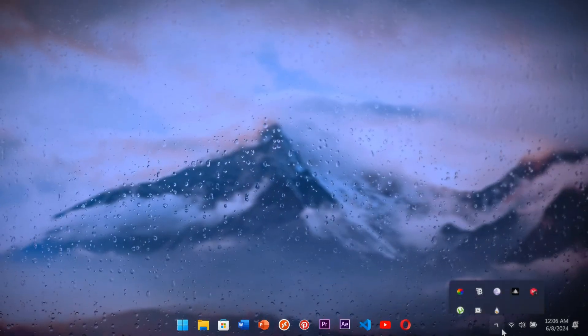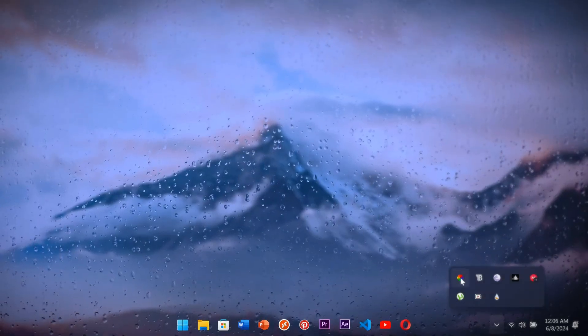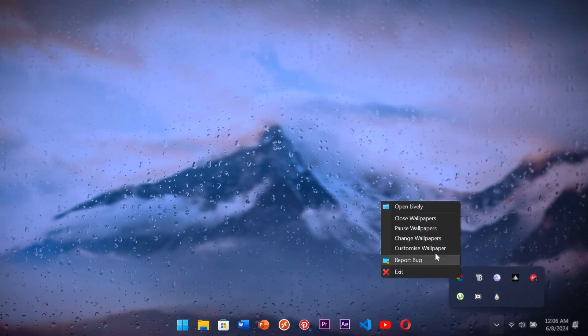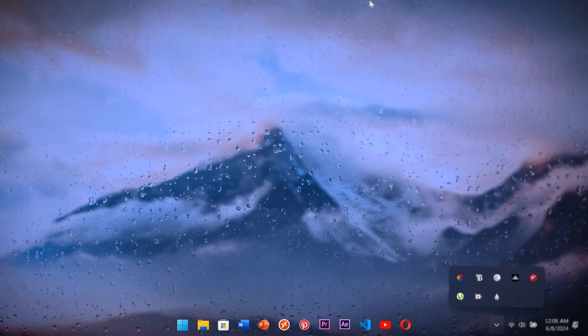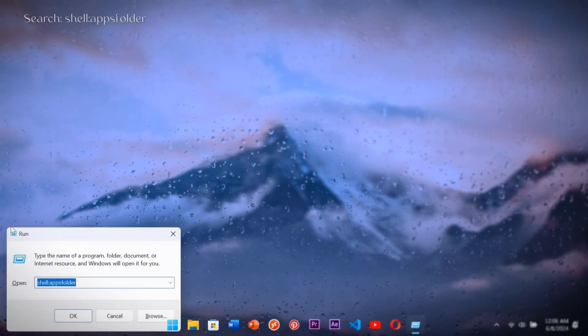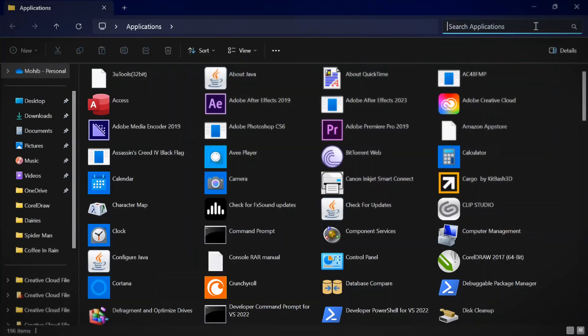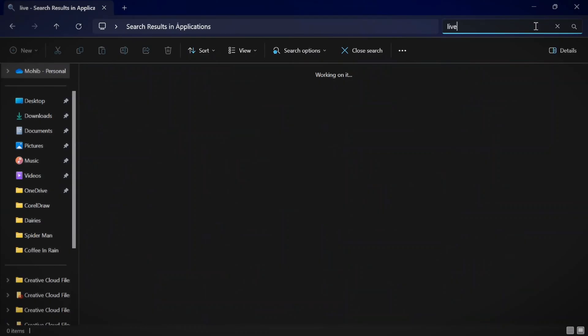Click on this arrow and then on Lively Wallpaper and click open. If you don't have it here, then hit Control plus R and search shell apps folder, and search Lively Wallpaper.